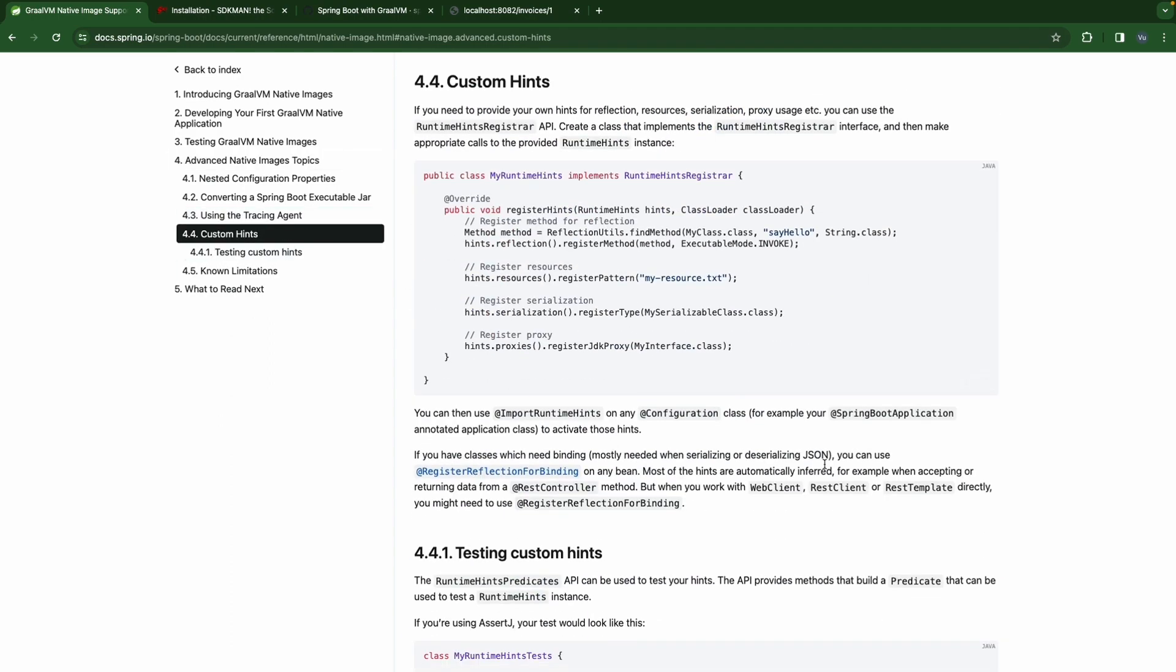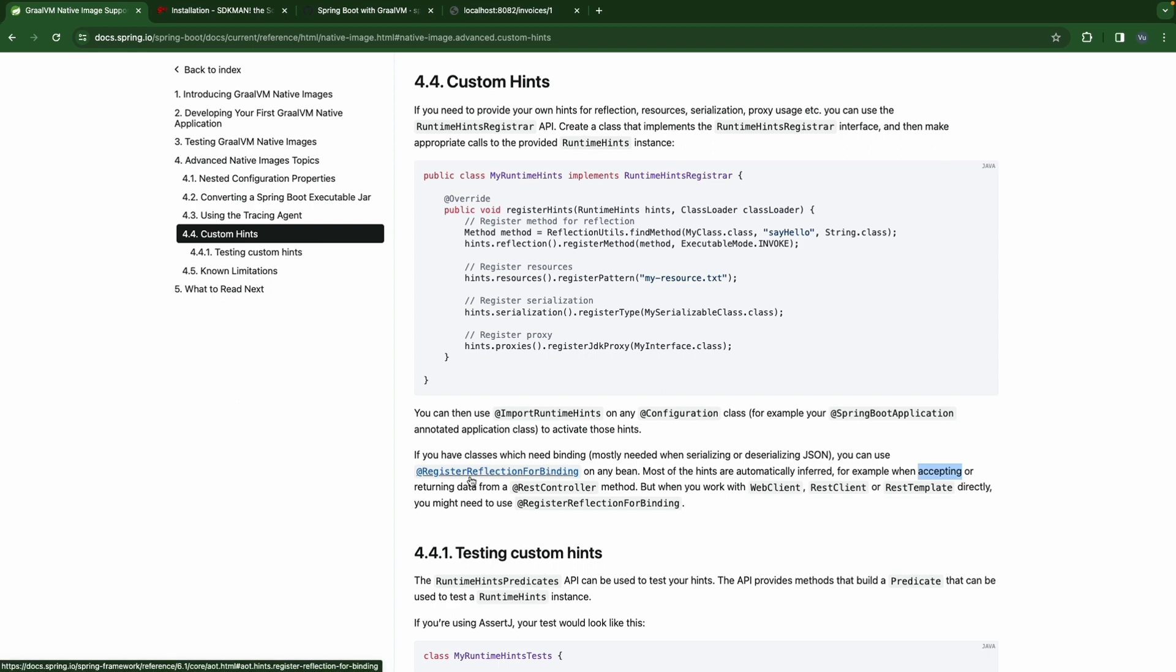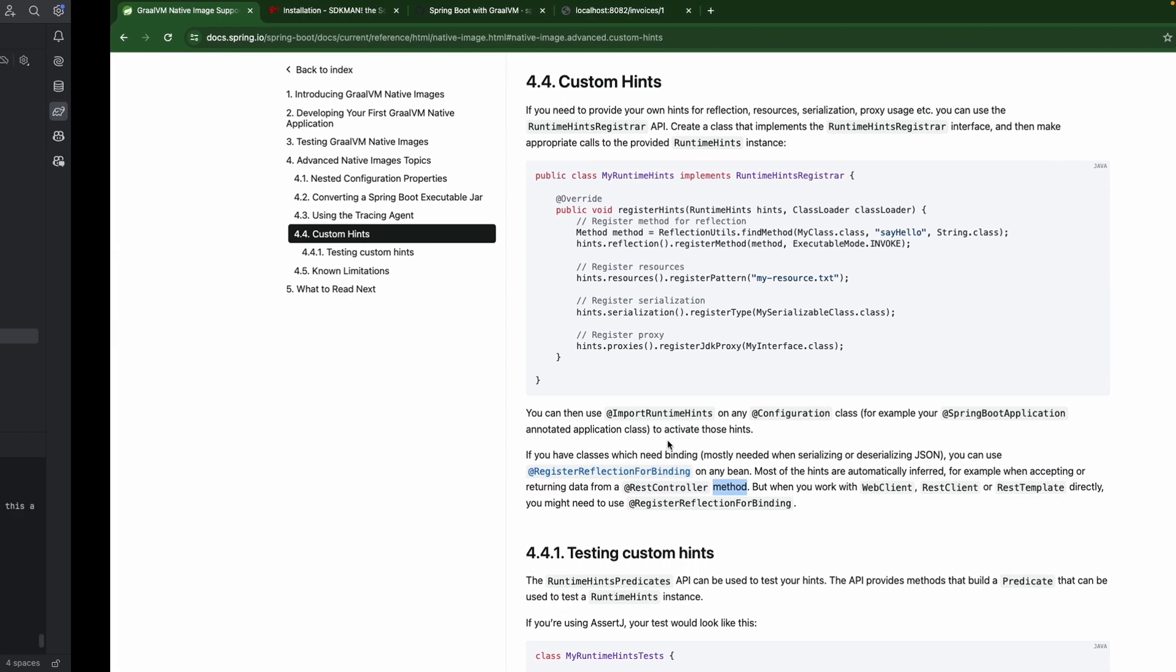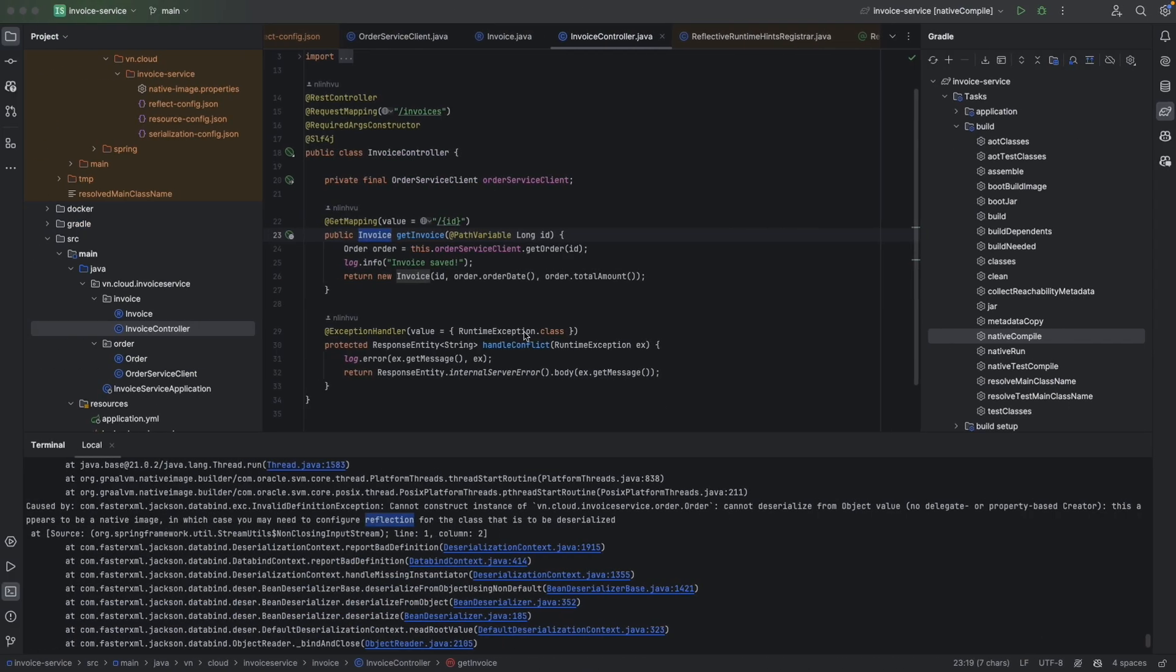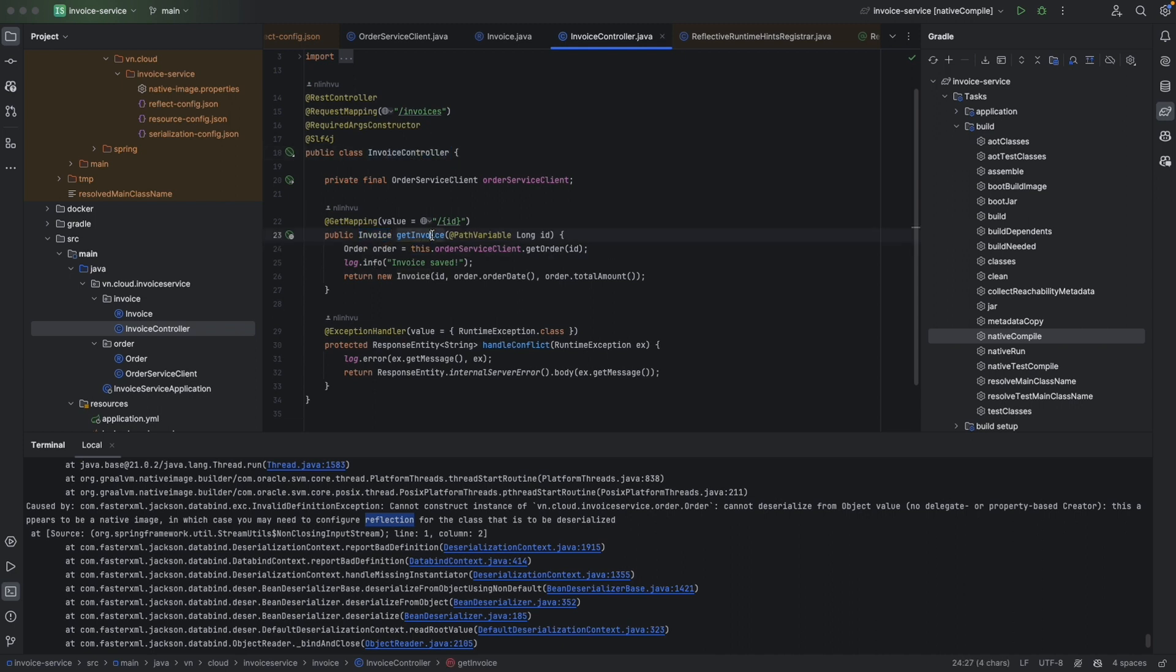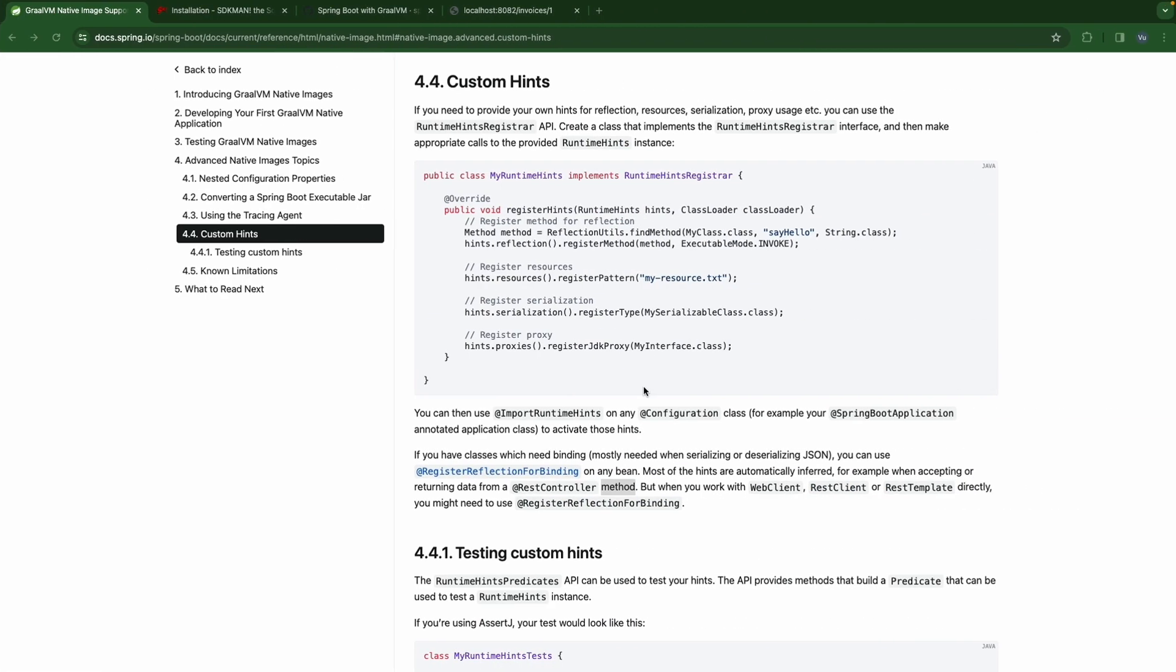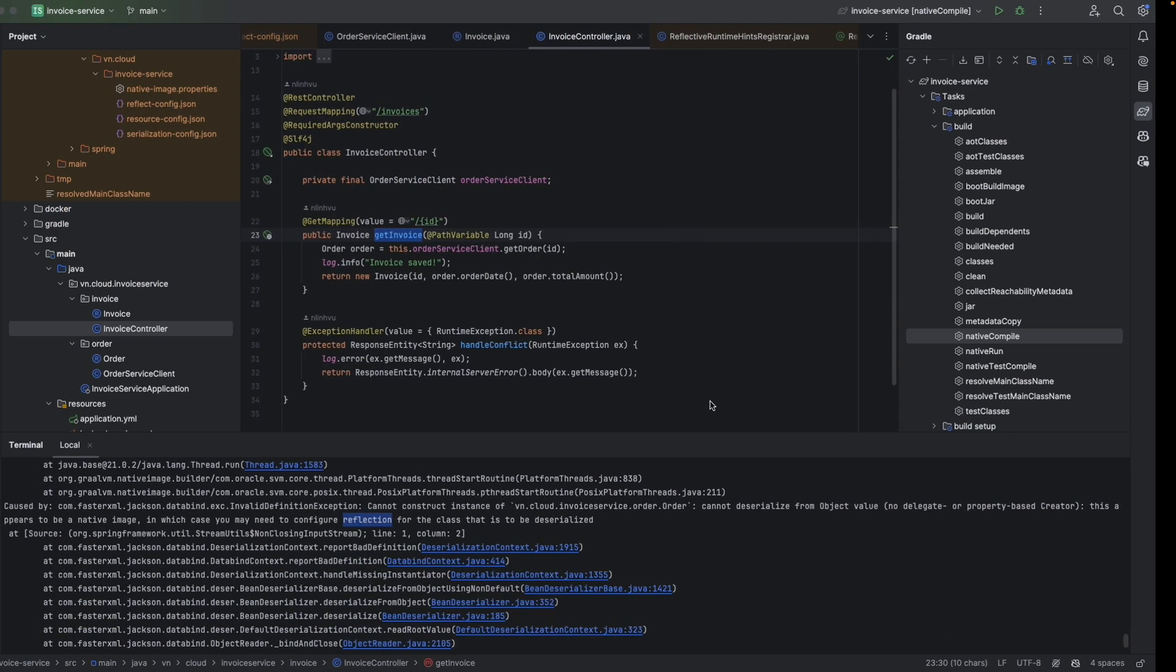We fell into the advanced native topic custom hint. So basically, most of the hints are automatically inferred. For example, when accepting or returning data from the rest controller method - our invoice here is returning data for our controller method. But for rest template, we might need to use the RegisterReflectionForBinding to register the order class. Let's apply it.